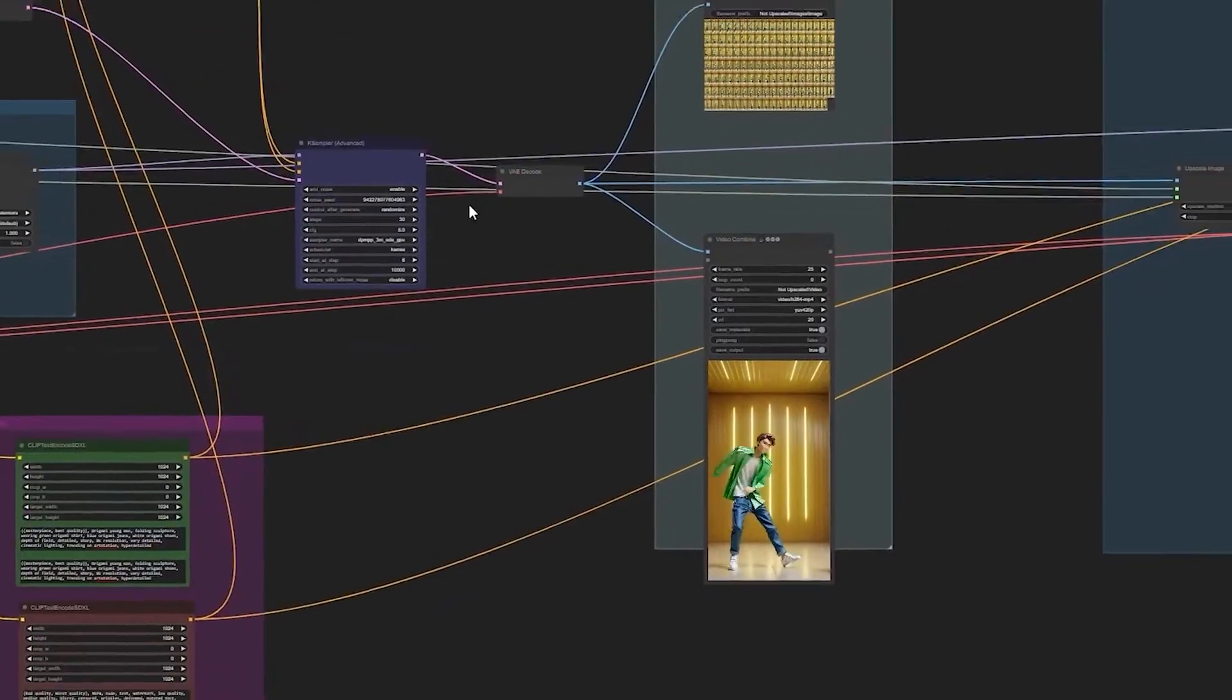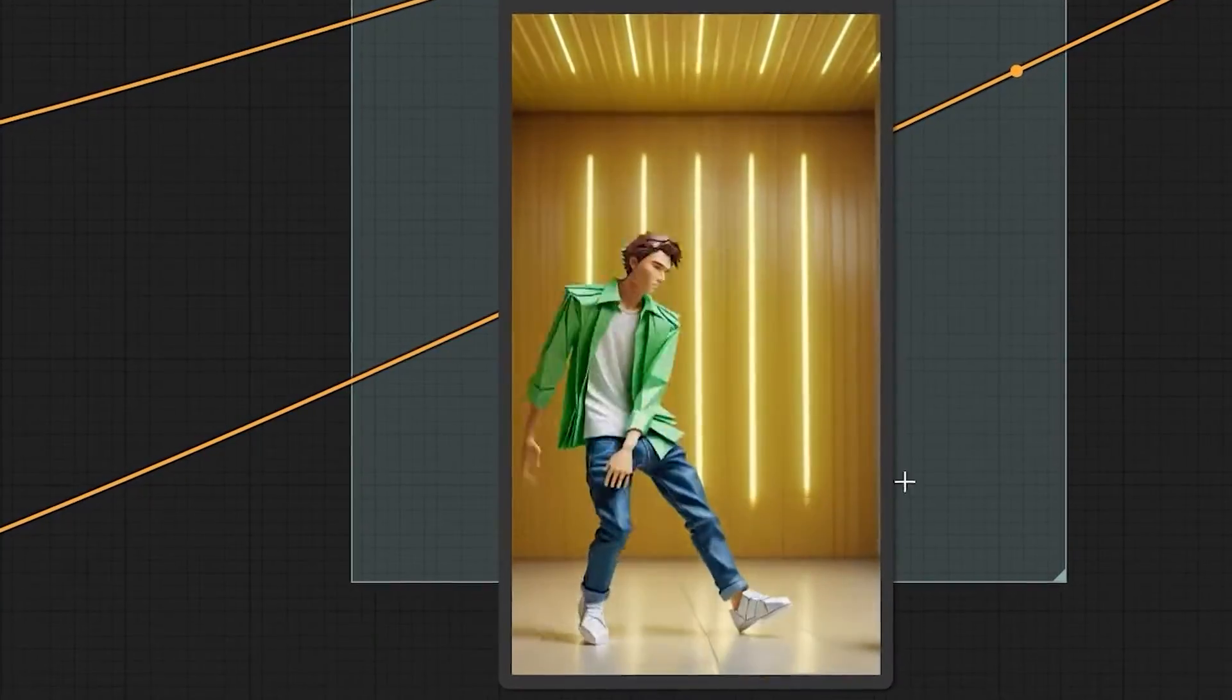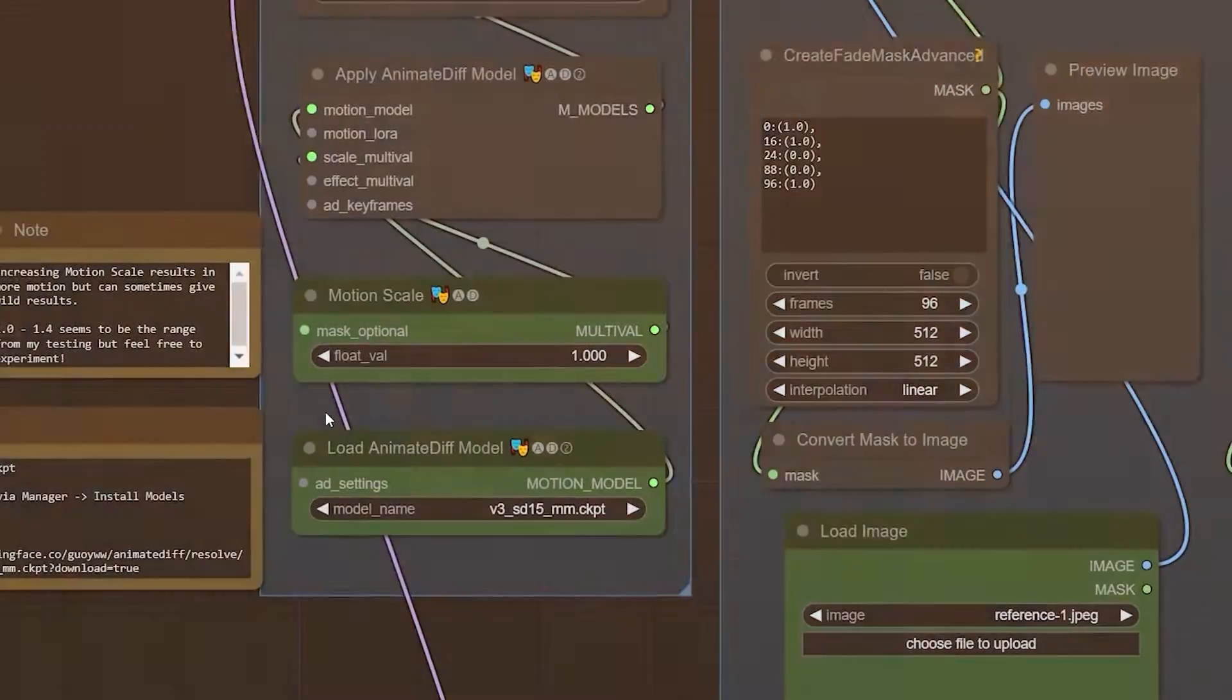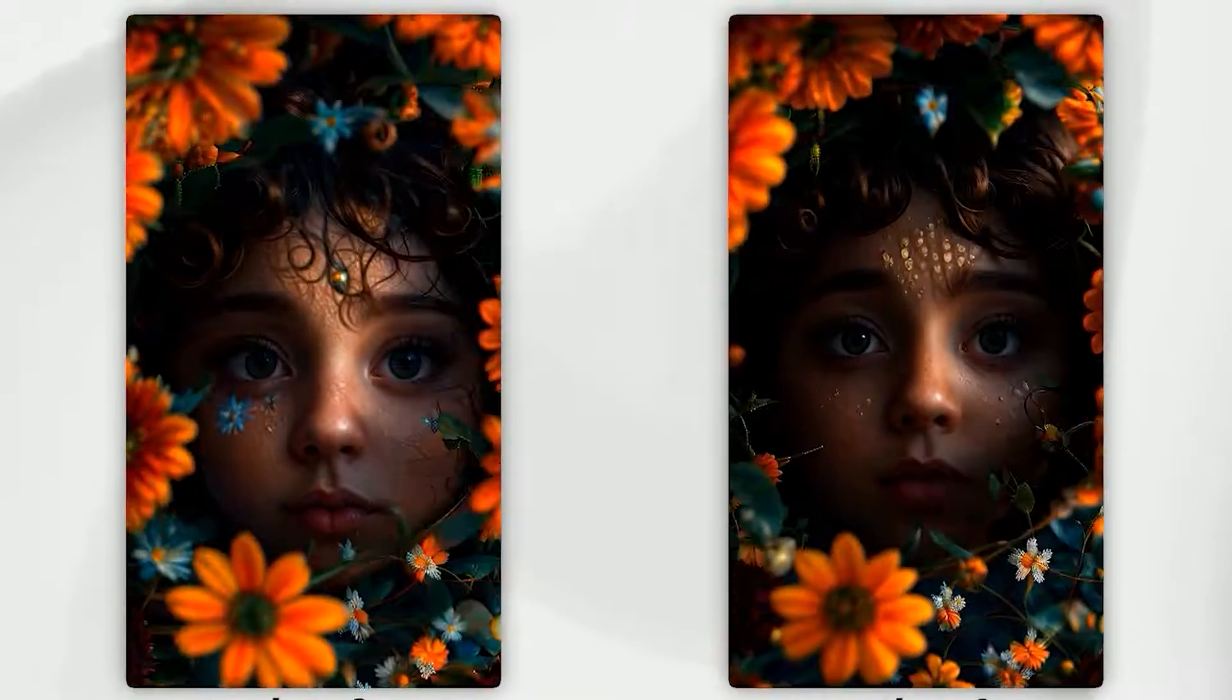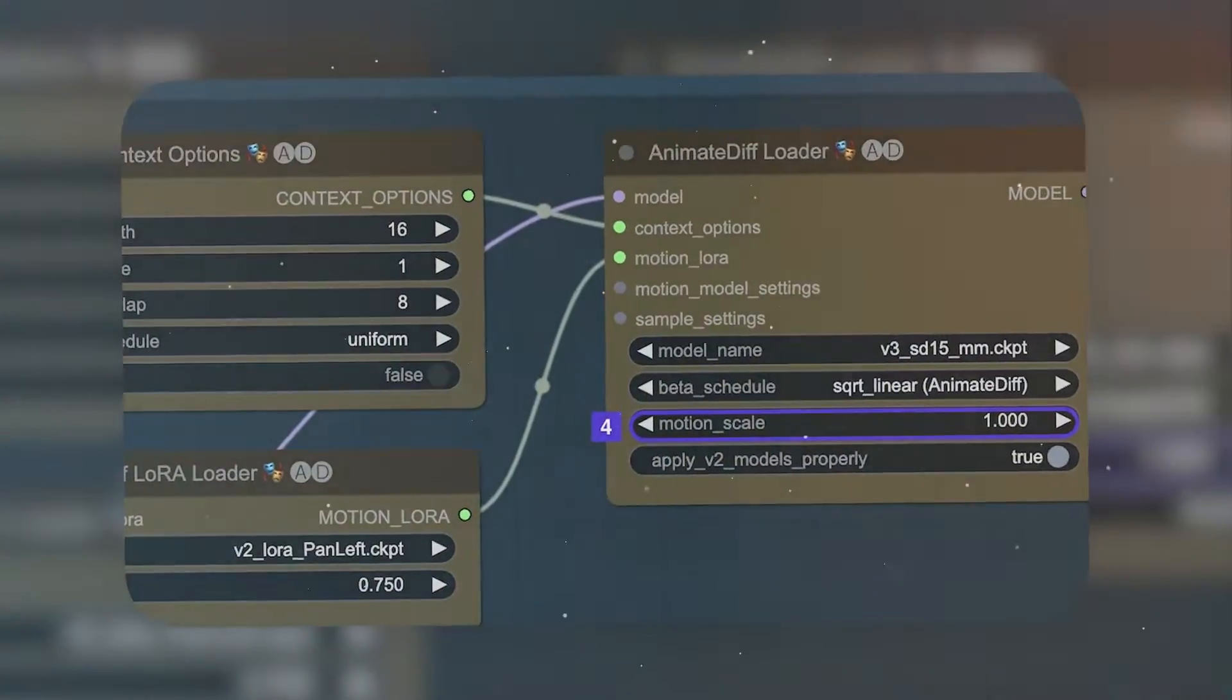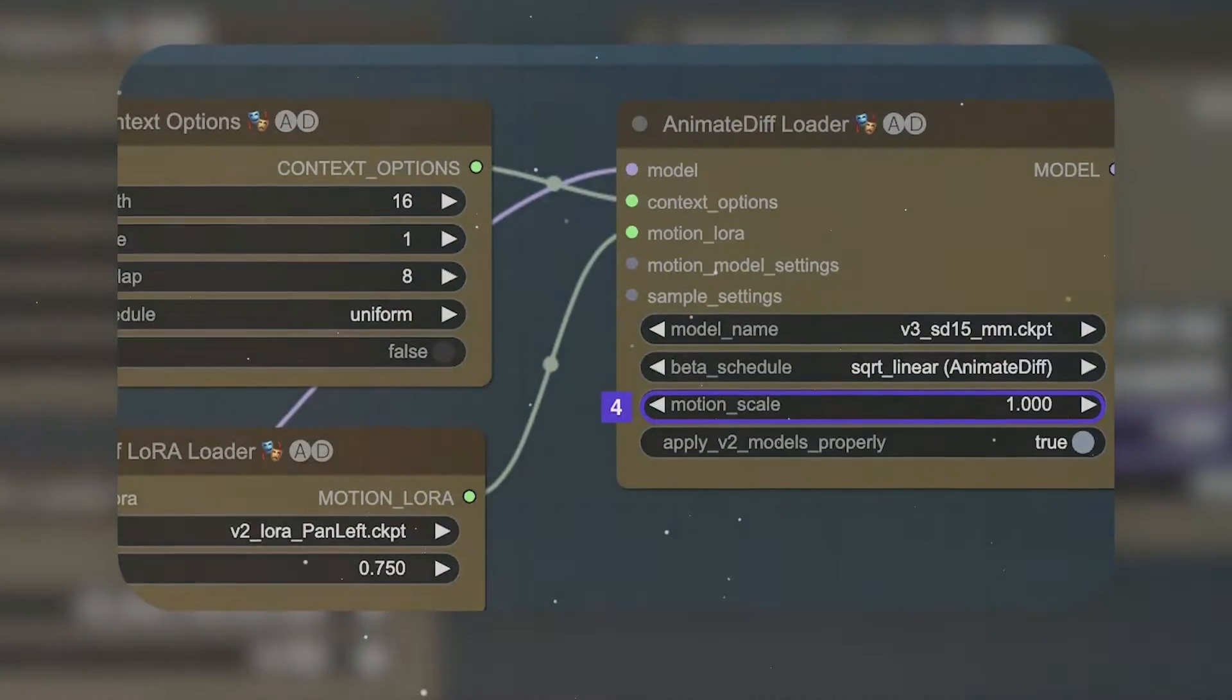Besides the setting section, we also have the Animate Diff, where you can make more edits to the appearance of the animation. On the Animate Diff, features like the motion scale allow you to alter the amount of motion your video gets. While you can tweak the amount any way you want, I recommend you stick with a safe number between 1 and 2.